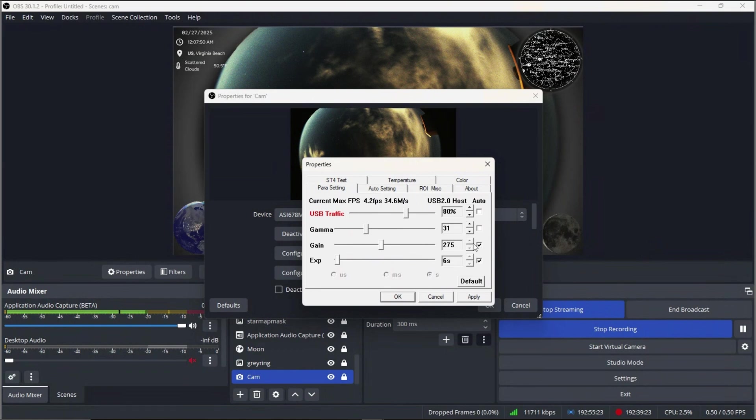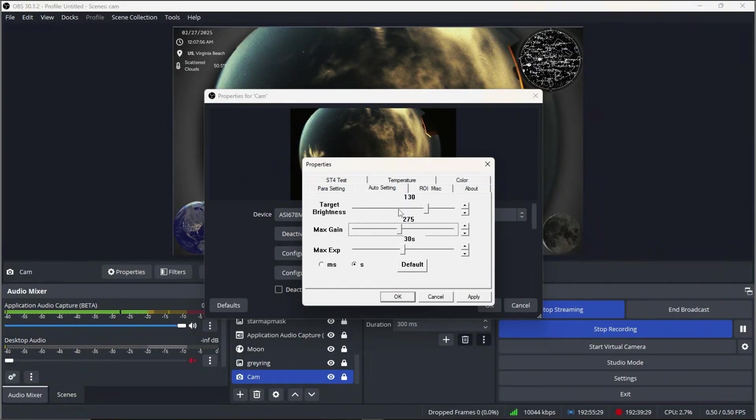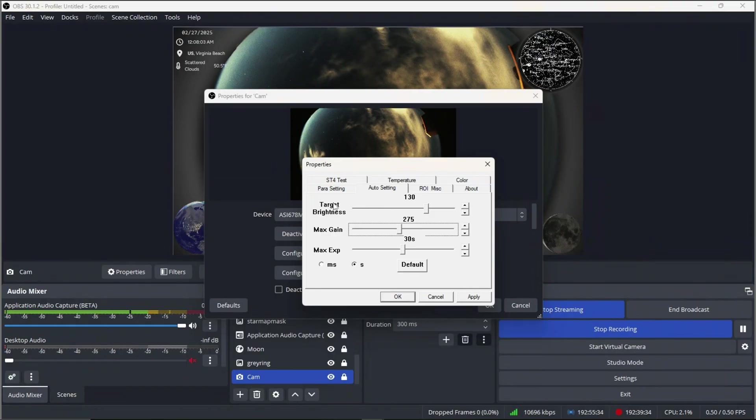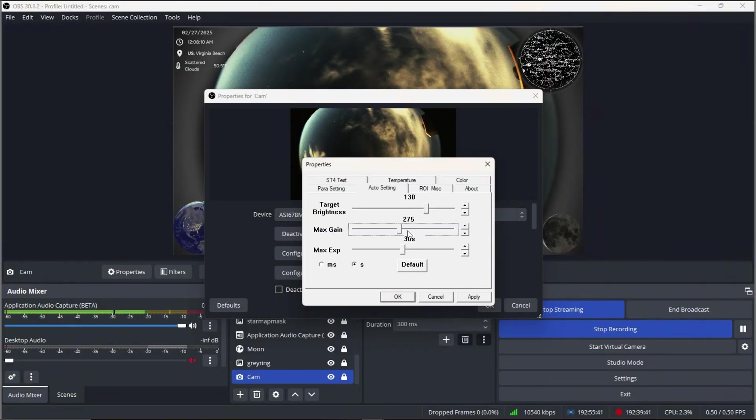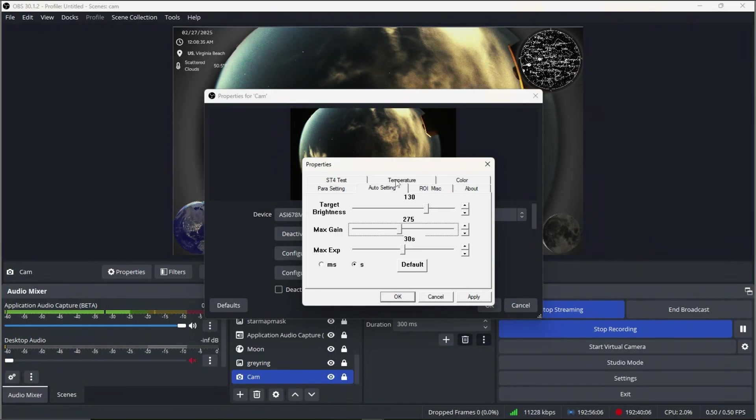Gamma I usually keep around 31 to 35. Gain I keep at 275, and my exposure time is up to 30 seconds. But I let OBS control both the gain and the exposure time. And the reason is because I have it matching a target brightness right here. So basically it's going to control both that gain and that exposure time to try and match what I've selected here as my target brightness. So max gain 275, max exposure time 30 seconds. I've never seen it hit 30 seconds, probably because it's so light polluted here.